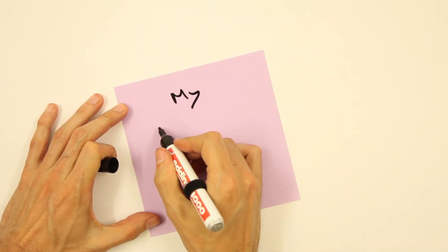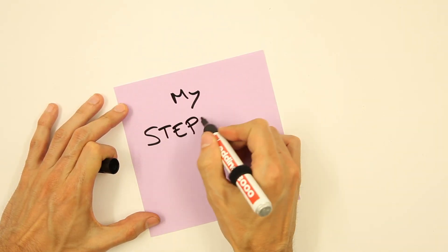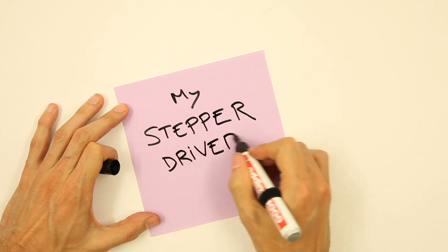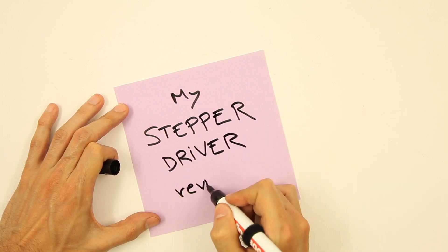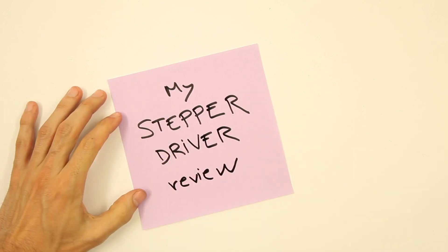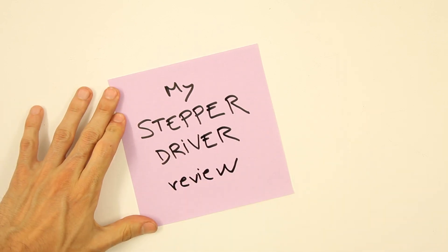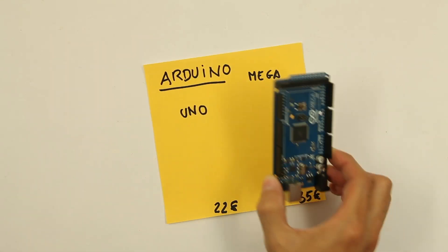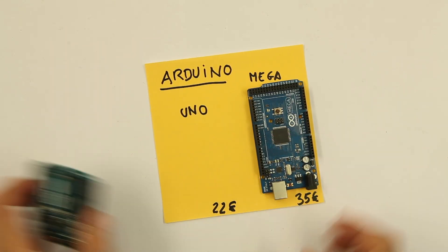My stepper driver review. These are all the stepper drivers I have been using since I started with Arduino. You can control all of them using Arduino Uno or Mega.